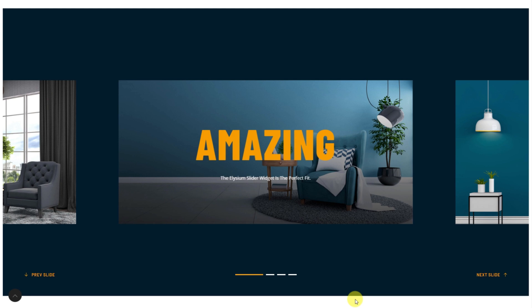Hey guys, welcome to the BDThemes widget tutorial. Today we'll introduce you to the Elysium Slider Widget by Prime Slider Addon for Elementor.